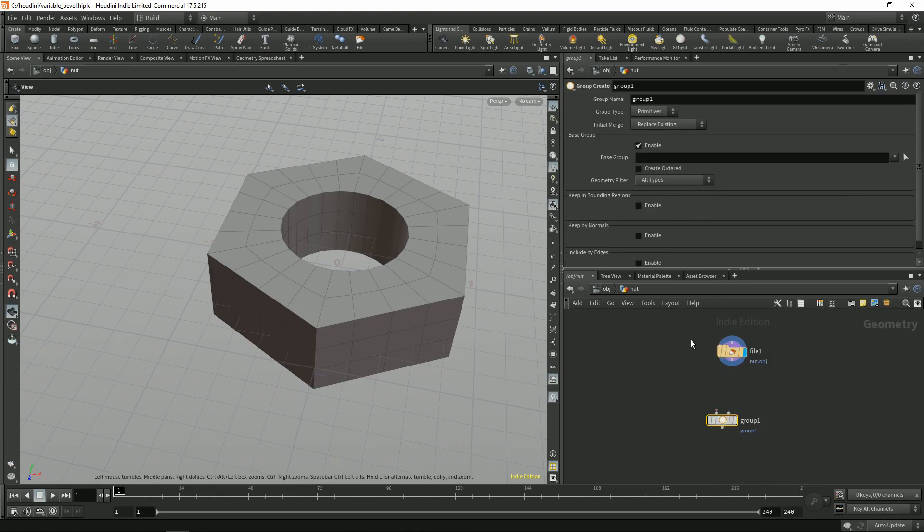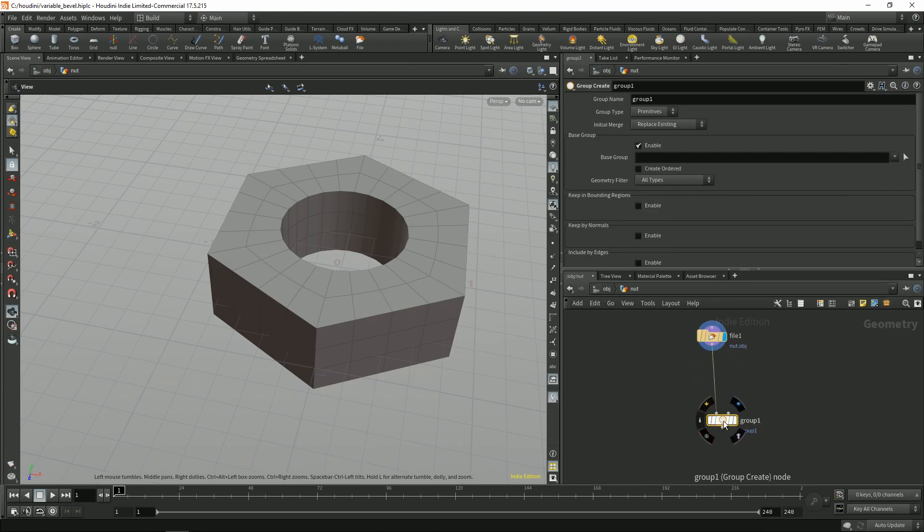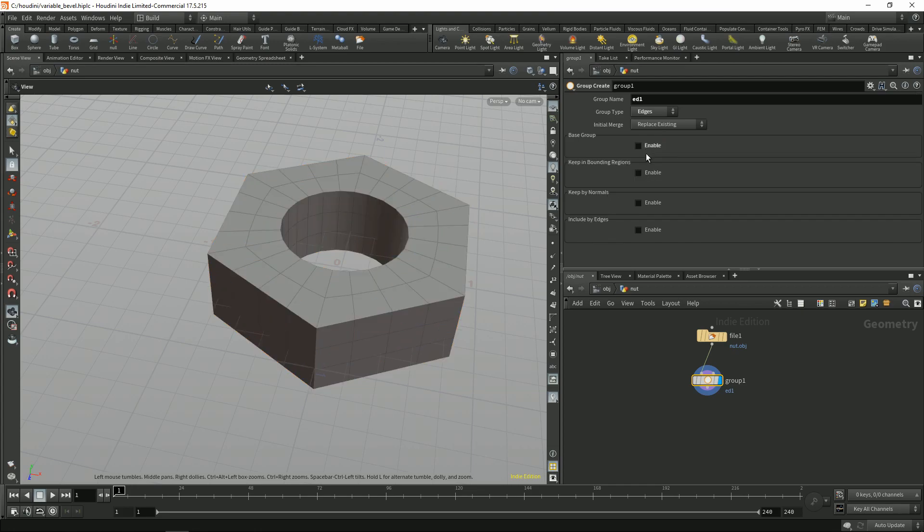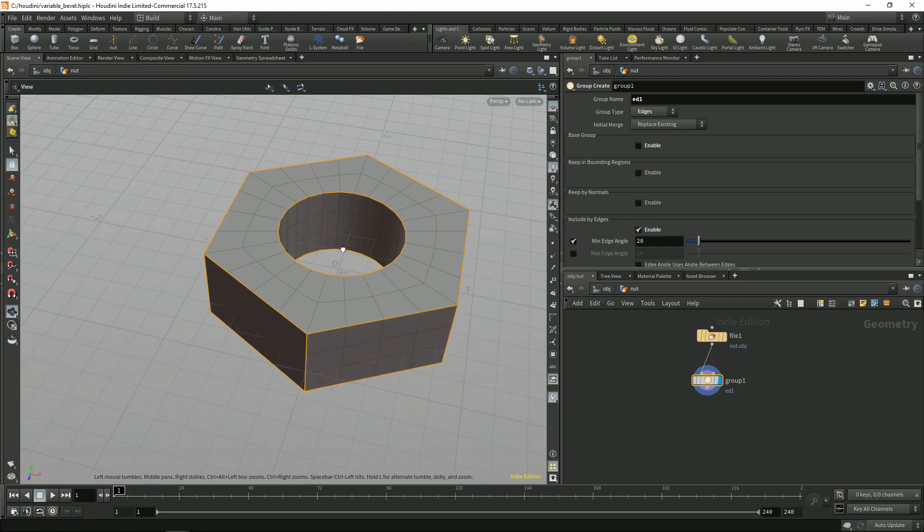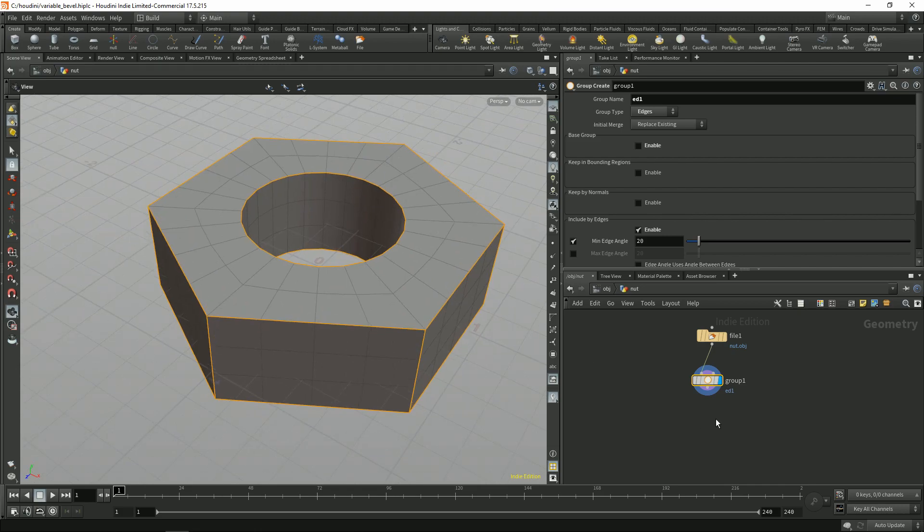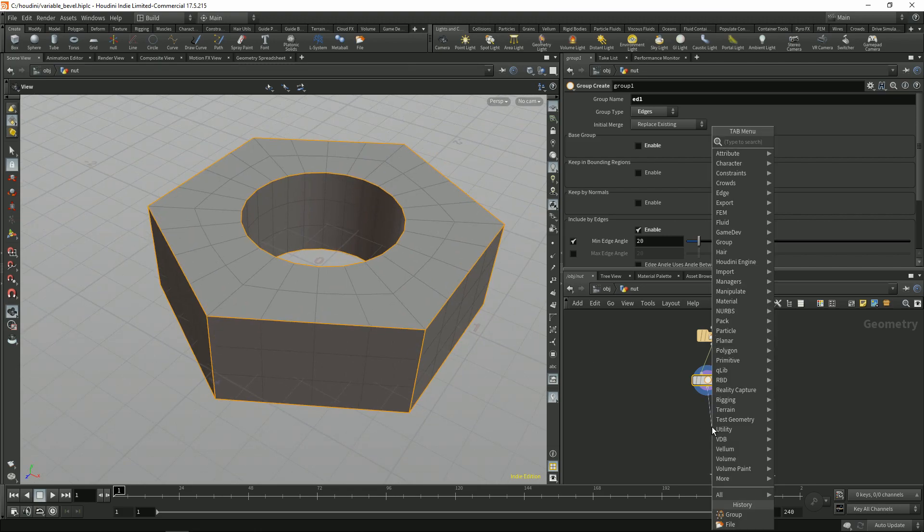First we are going to group the edges. Let's call it something like edges1. We are going to group it like this.